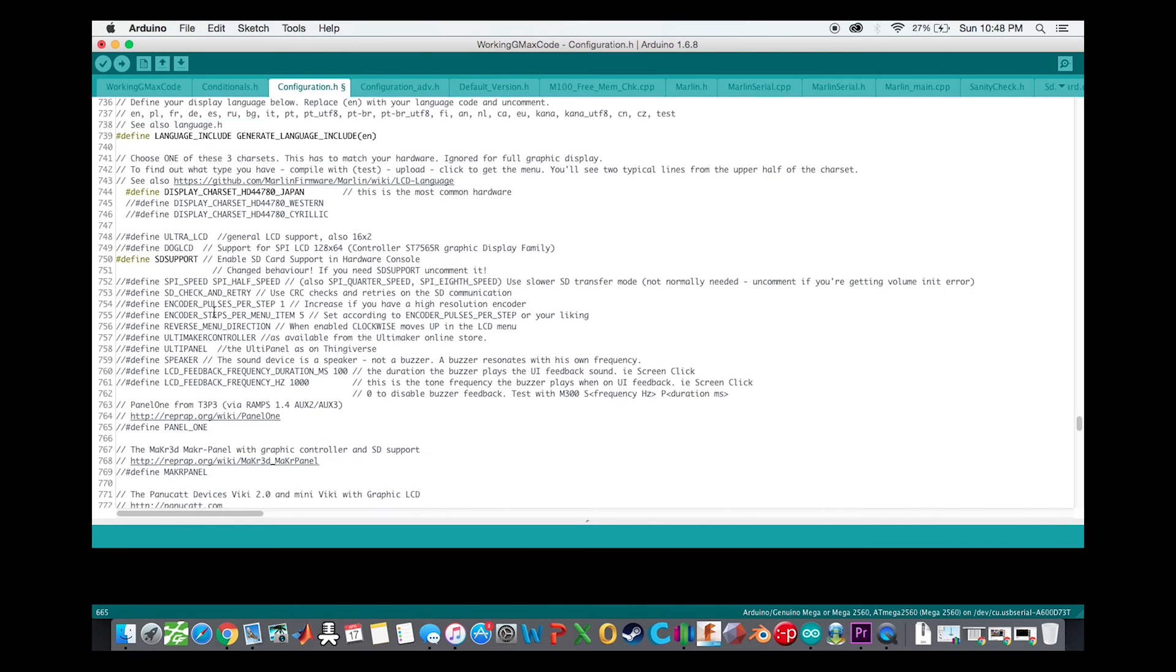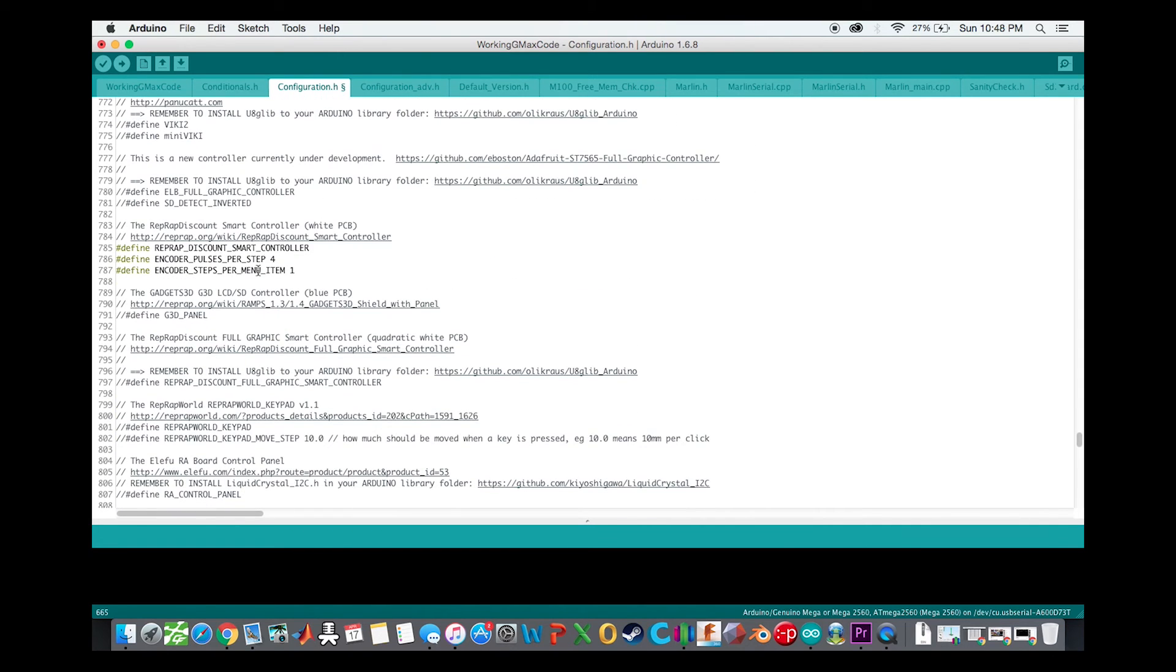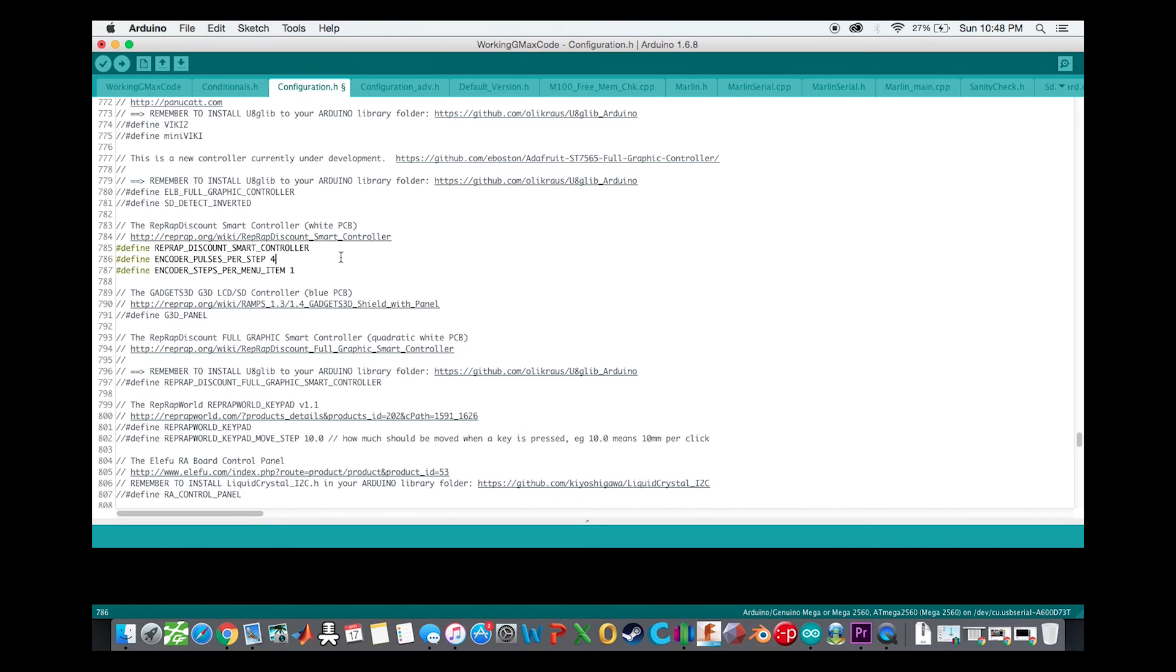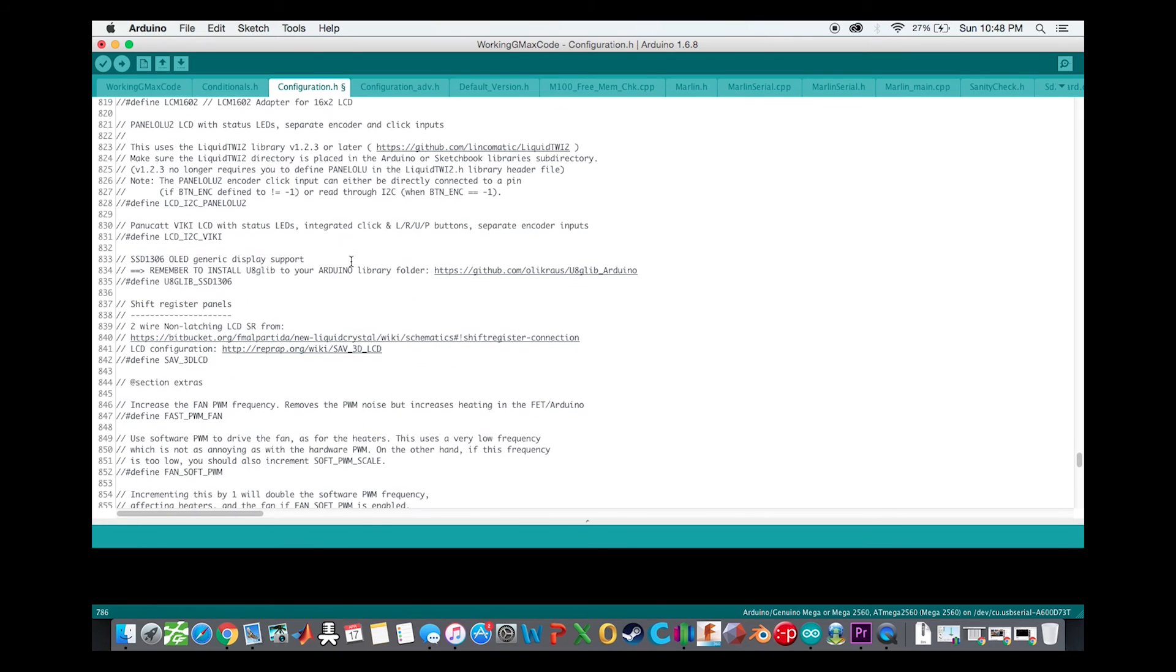This is set up just for my RepRap five dollar discount smart controller. I added these two lines per Thomas Sandladder's video that makes sure that the direction of the knob is right and I get the right number of steps when I'm turning it.